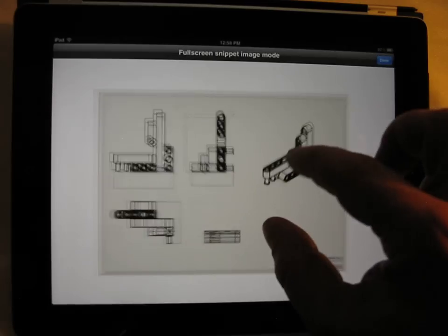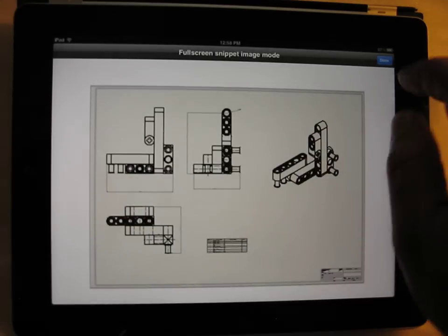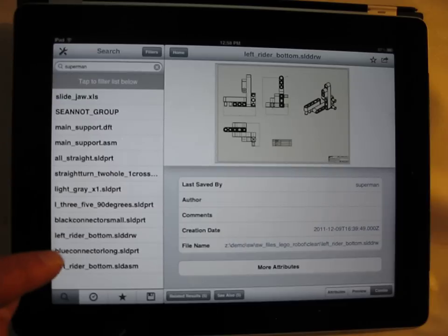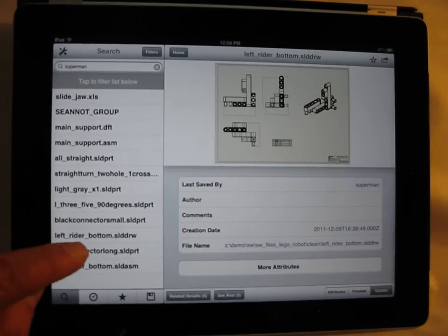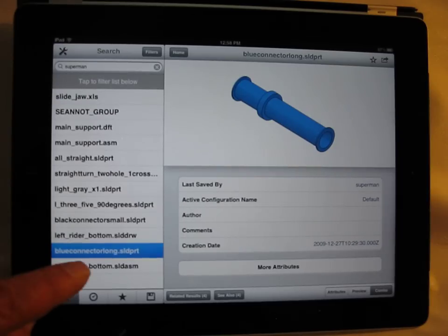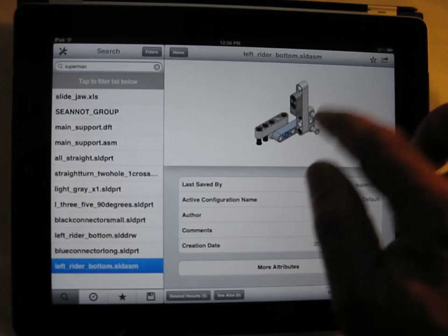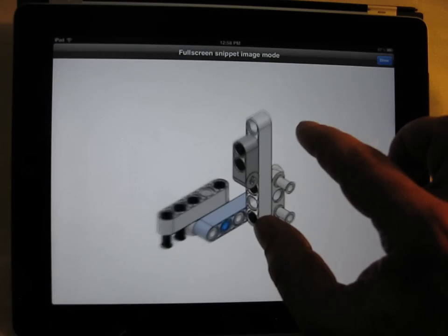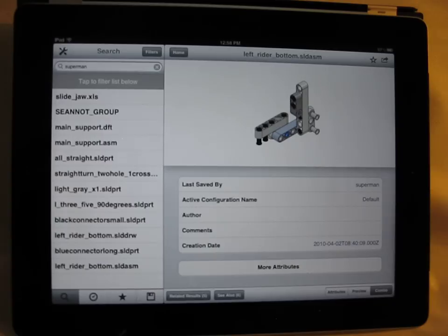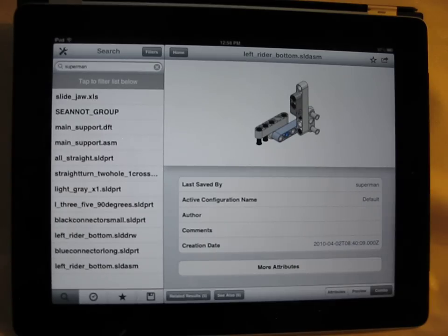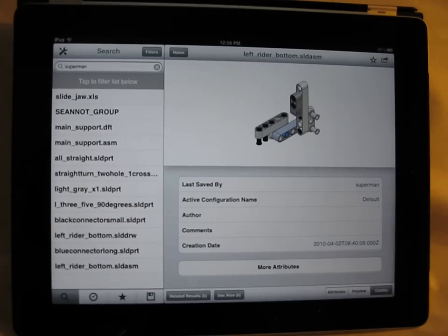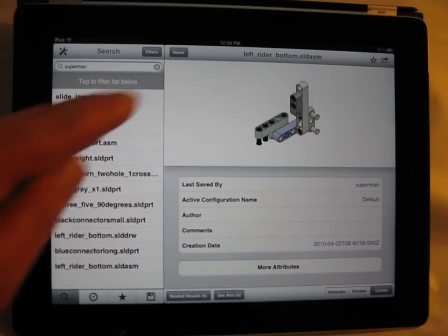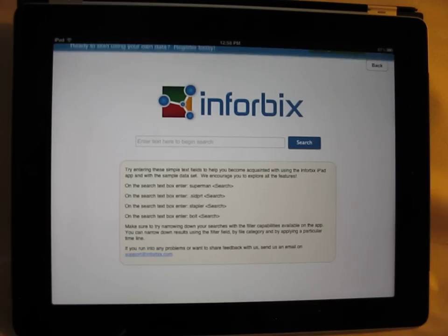I can just have a closer look here. And if I'm interested in some of the SolidWorks parts, there's a SolidWorks part and maybe an assembly. There it is. So you can see how the iPad app is able to search and find particular CAD files. Now let's go ahead and do another one.